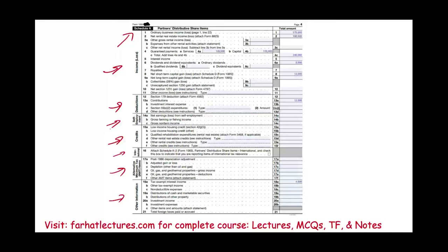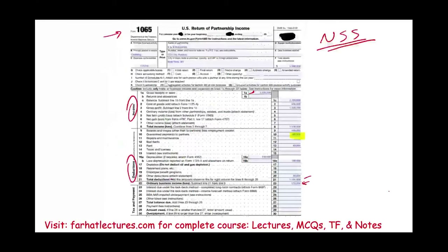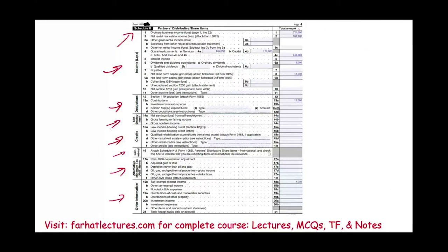Let's take a look at a sample Schedule K. It lists all of them. First, remember the ordinary income — the $570,000 from Form 1065. That $570,000 will flow to the partners themselves since the partnership did not pay any taxes.